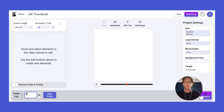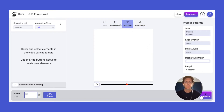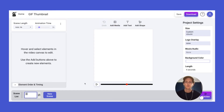We're loaded into the Vidz creator. We have the video canvas here in the middle, we have our element options at the top, and our scene list at the bottom.